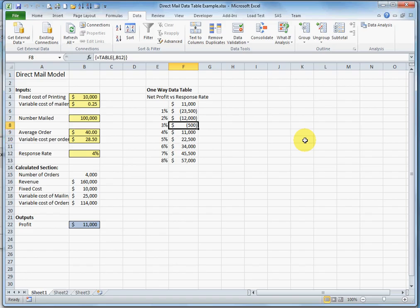We can also see from this data table that the break even is somewhere just over 3%. And that is a one-way data table.